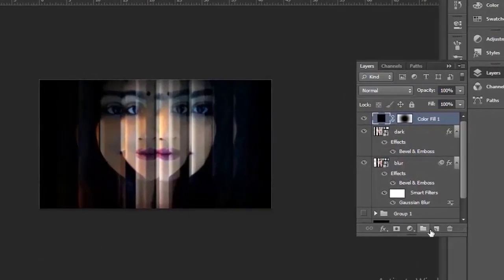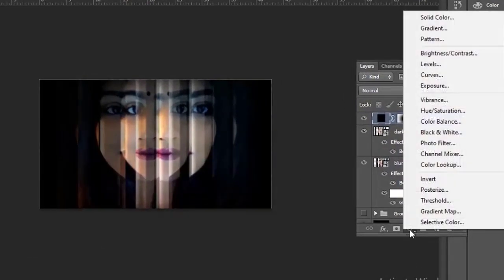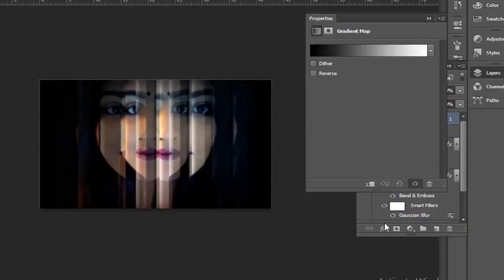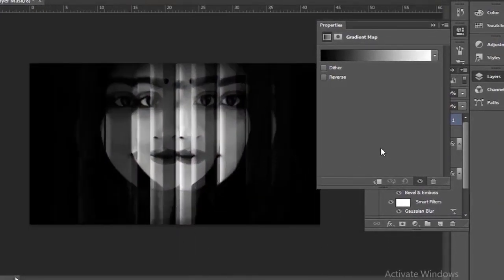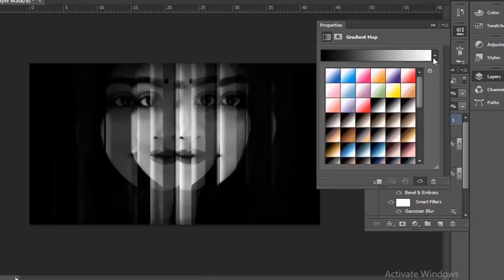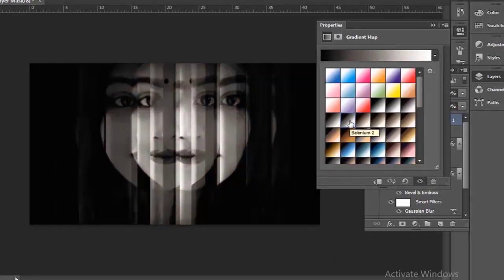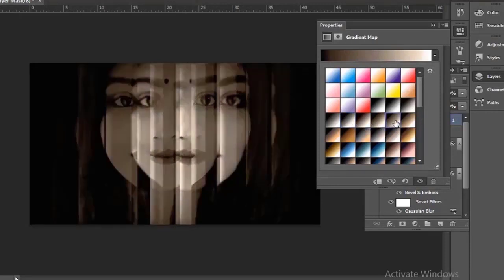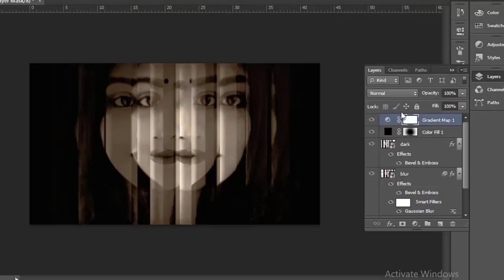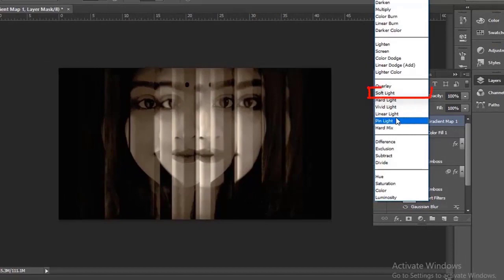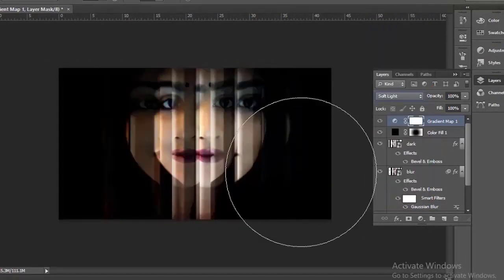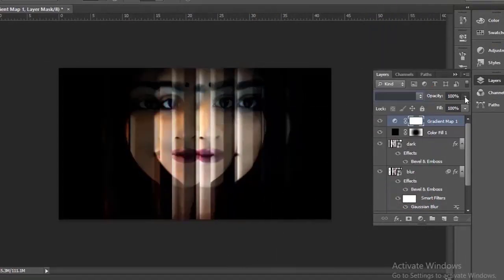Now I will add a gradient to the image. I personally feel it looks really nice in black and white, but for this tutorial I will choose a different gradient. After selecting the gradient, change the blending mode to soft light. If you feel it's too dark, then reduce its opacity.